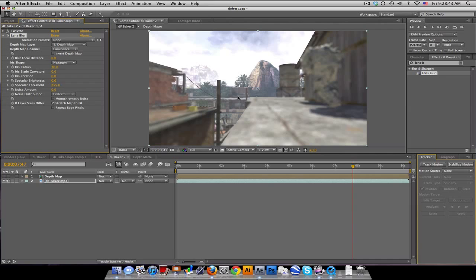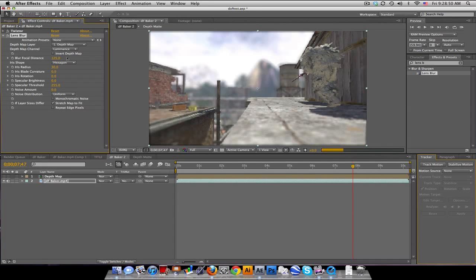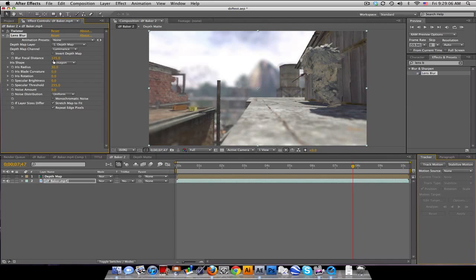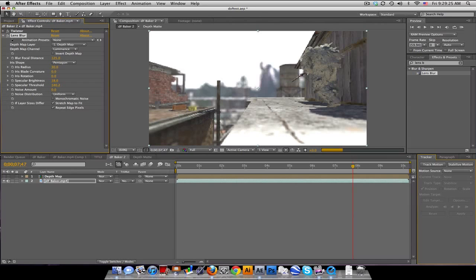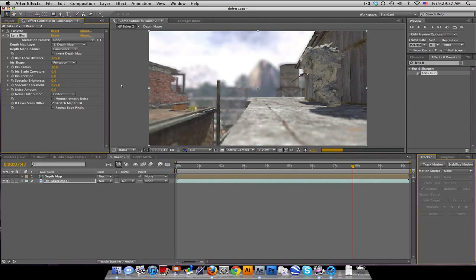You can see the background is in focus and the foreground is not. Change the blur focal distance to shift what's sharp — so something like this brings the mid-ground into focus with the background blurred, and the ground looks great. You can repeat edge pixels, change the iris shape to something like a pentagon, and adjust the specular threshold to add a bit of brightness highlight. You can tweak a bunch of stuff — pretty cool.